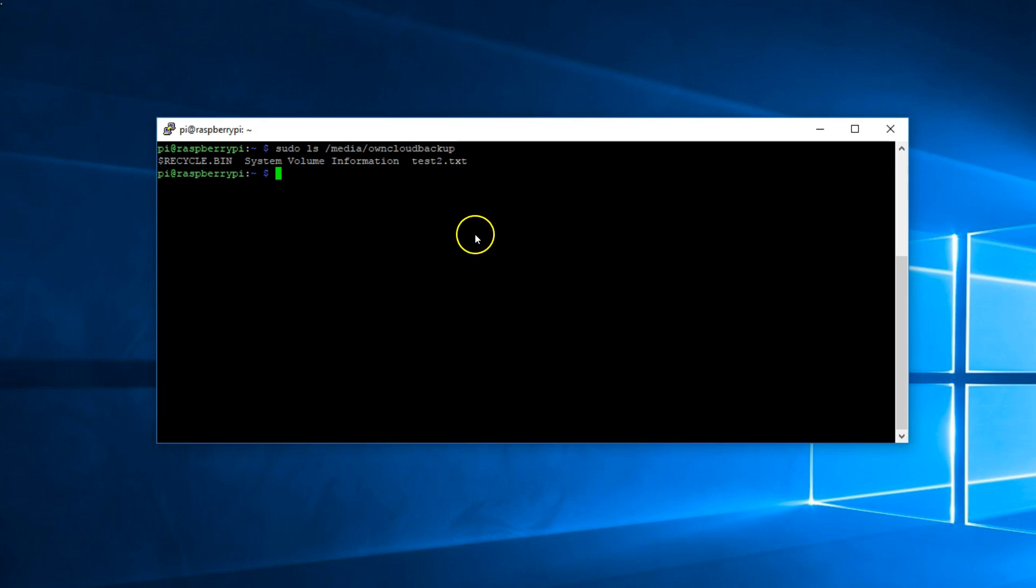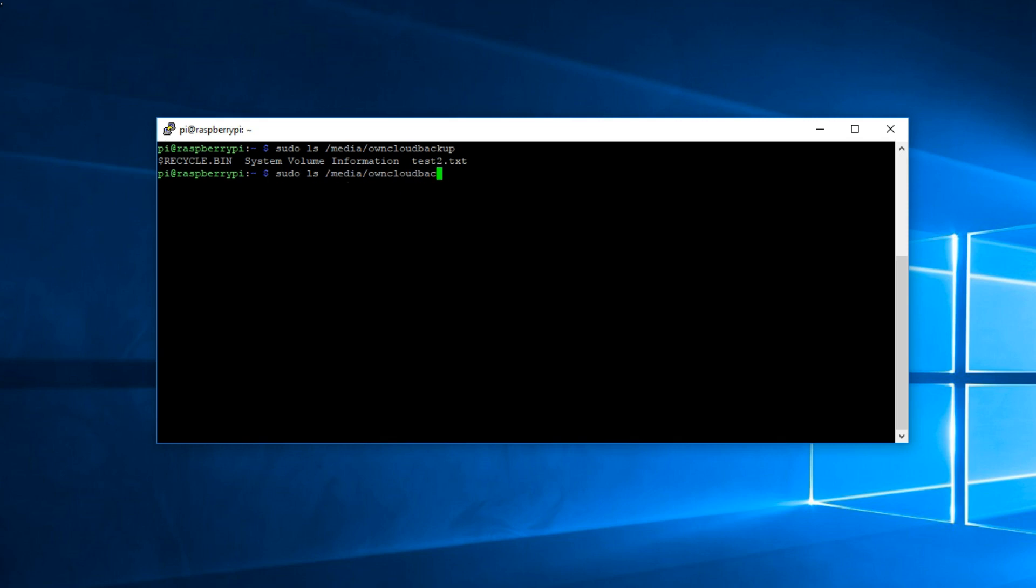This test.txt, it's a text file I created back when the hard drive was plugged into a Windows computer. Now we can run the same command for oncloud drive.